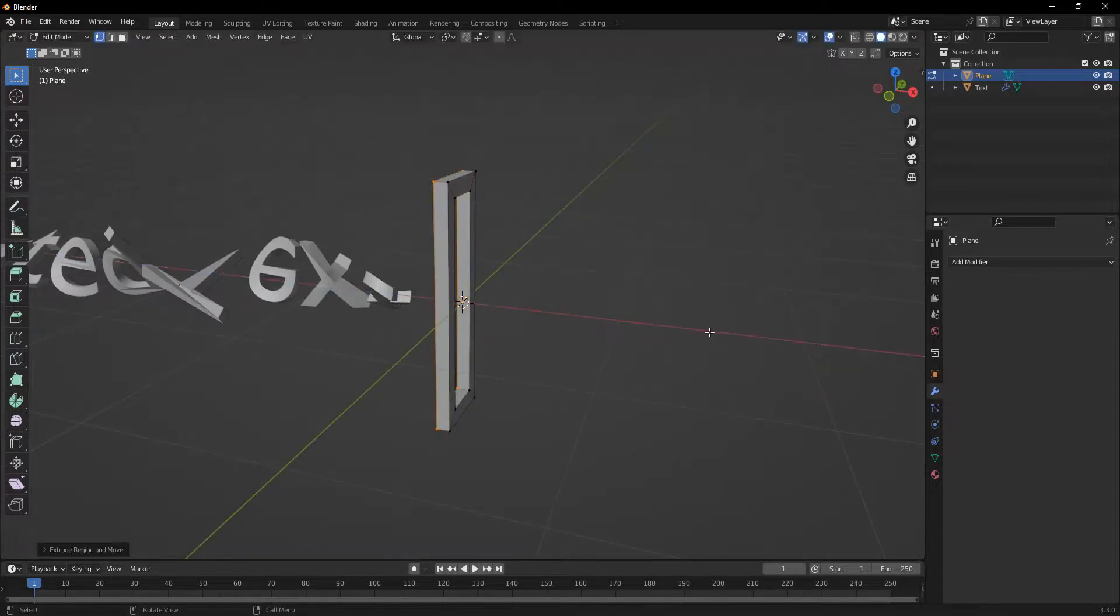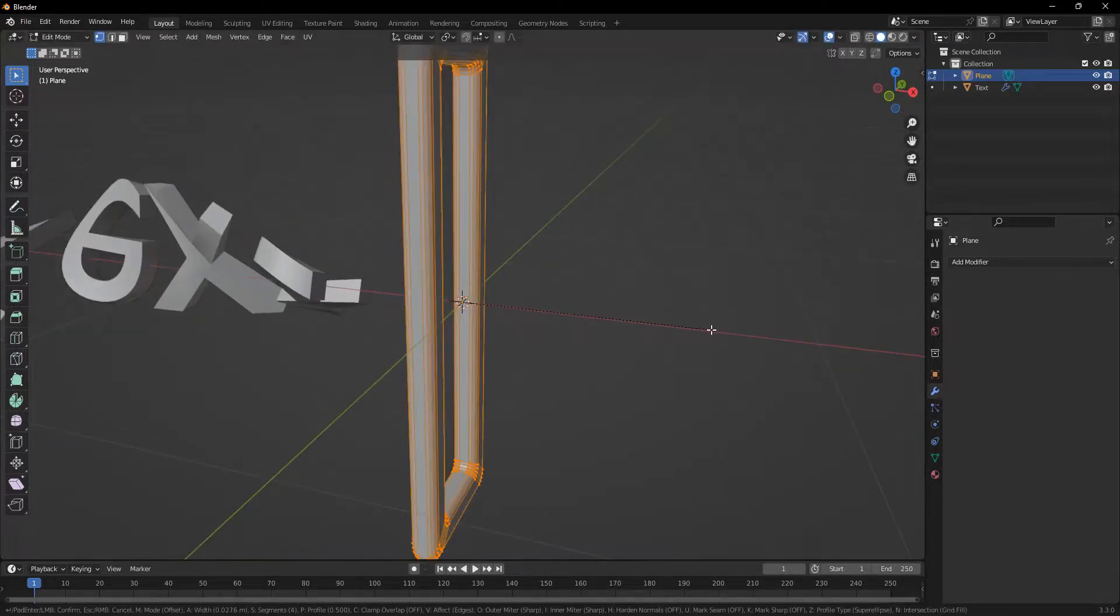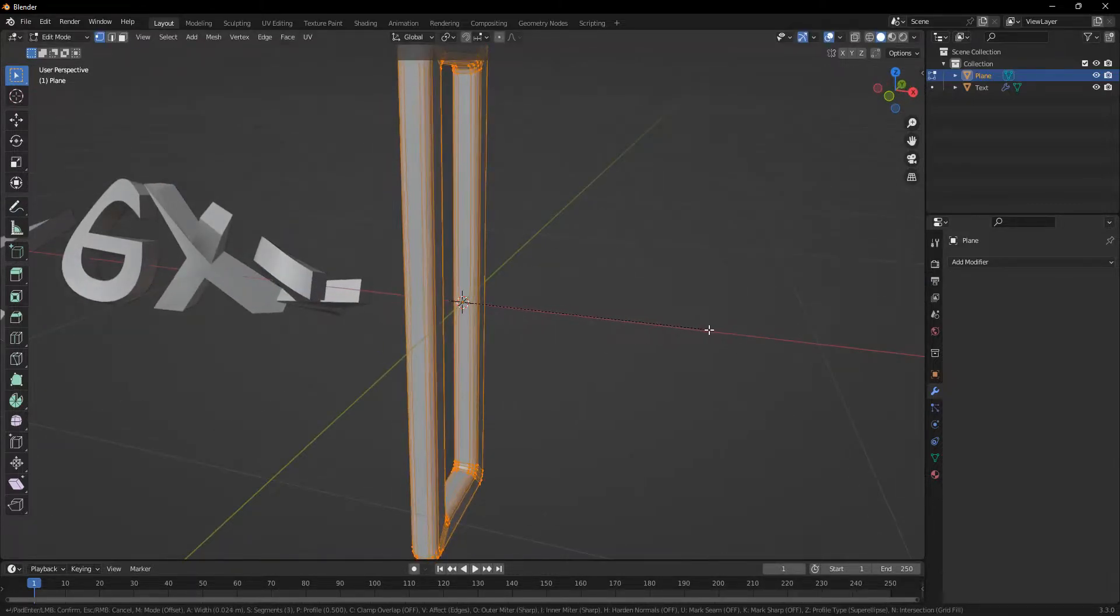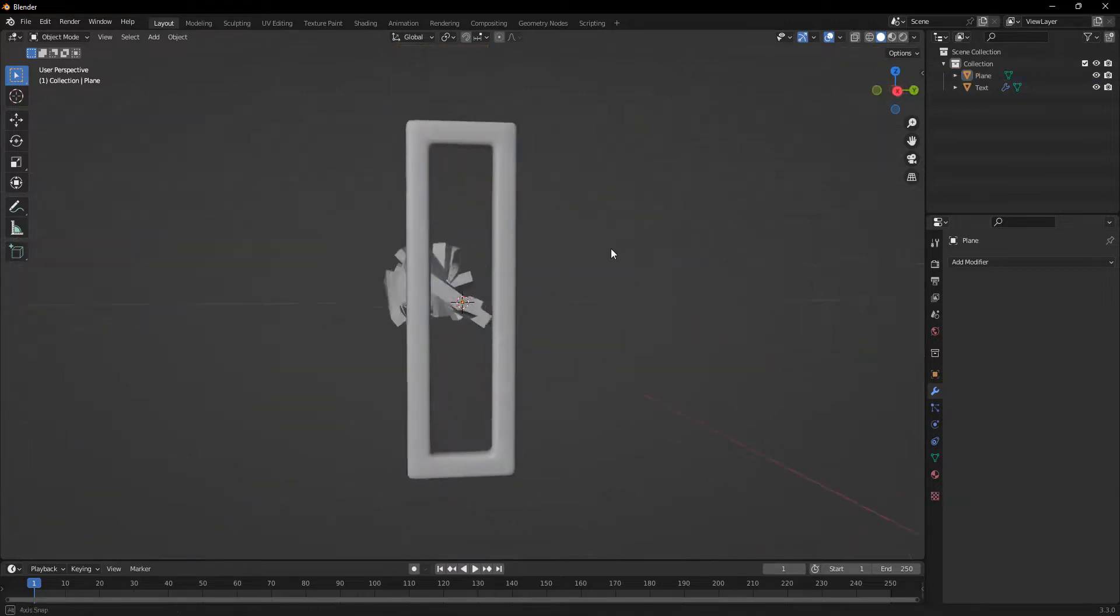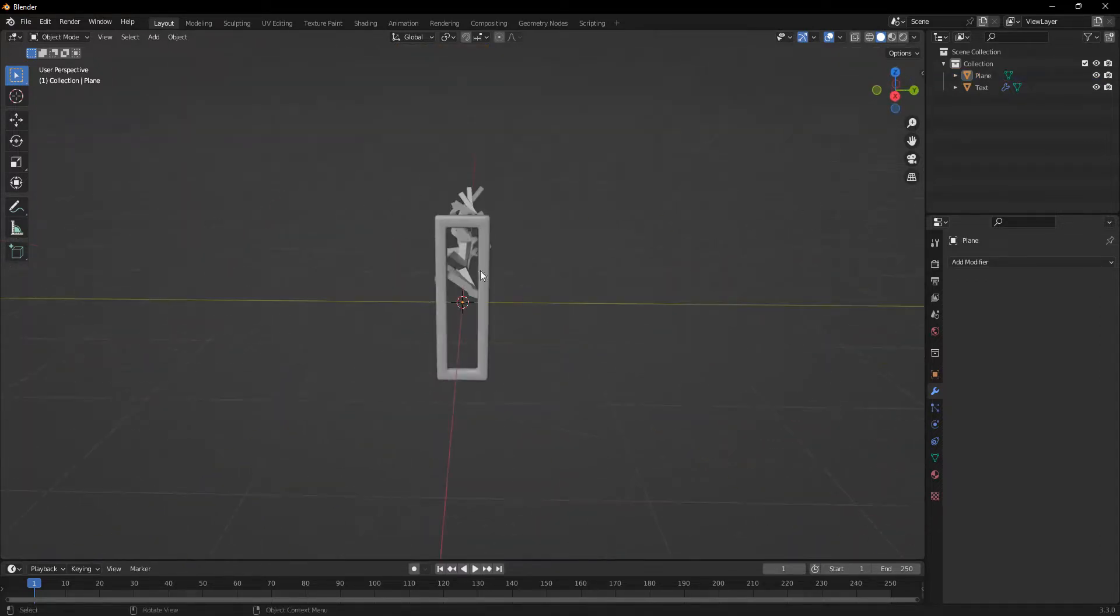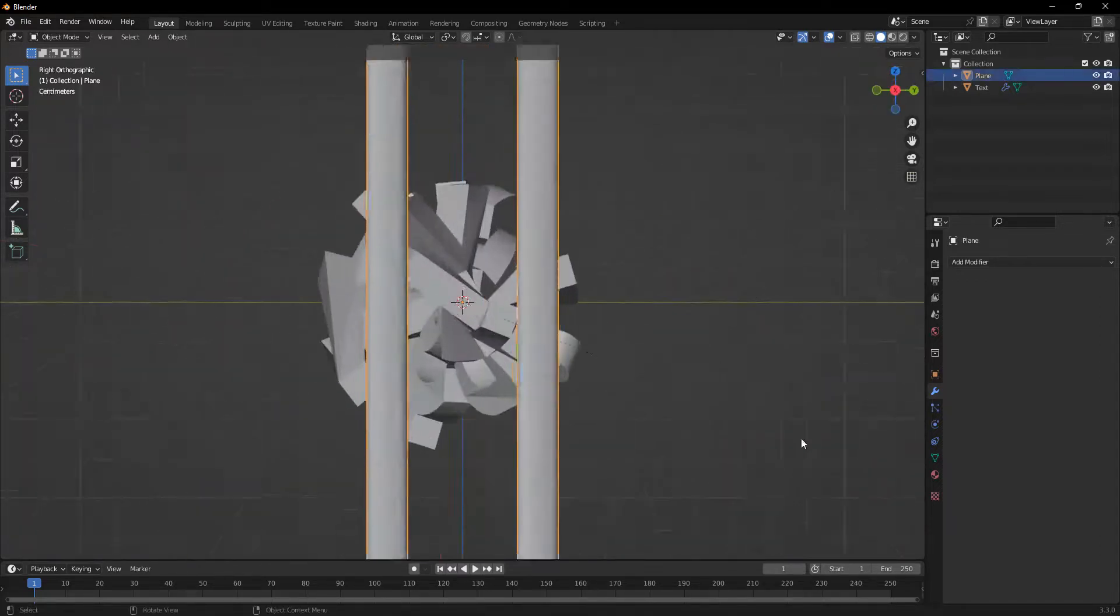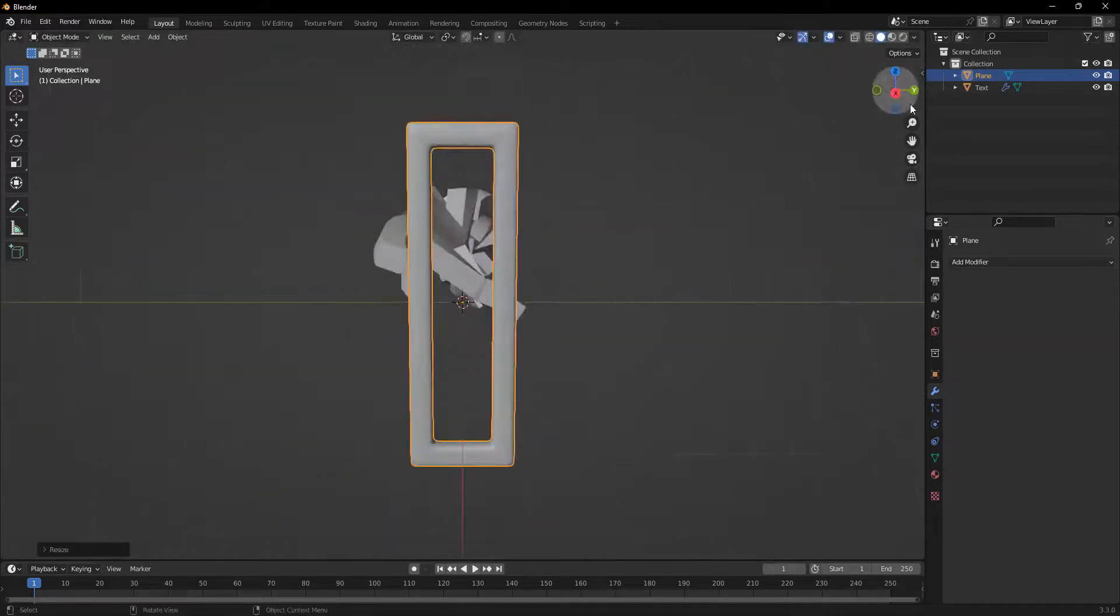Then I'll extrude it out and make it kind of thick. I'll add some bevel to give it less of a sharp look. And now we can just scale this down a little bit.